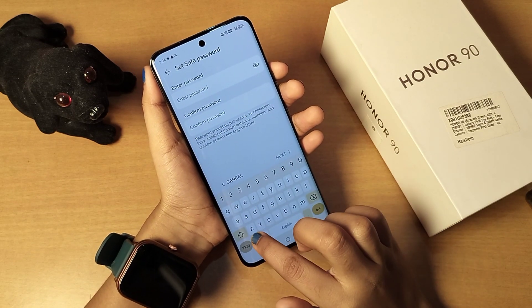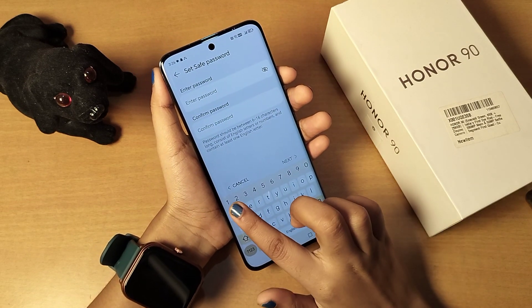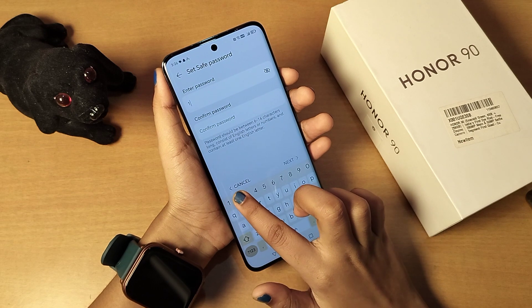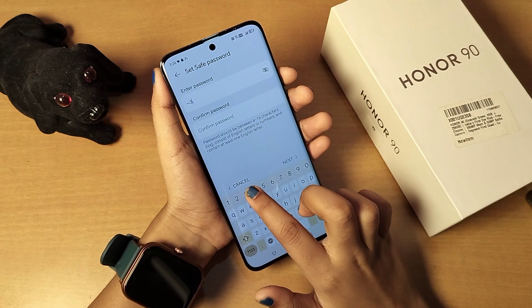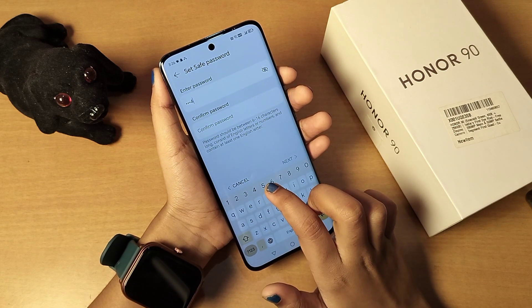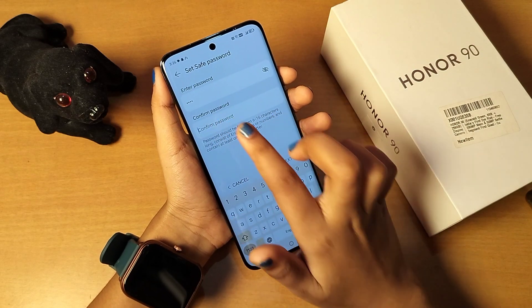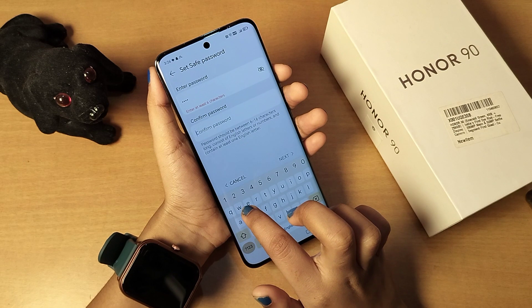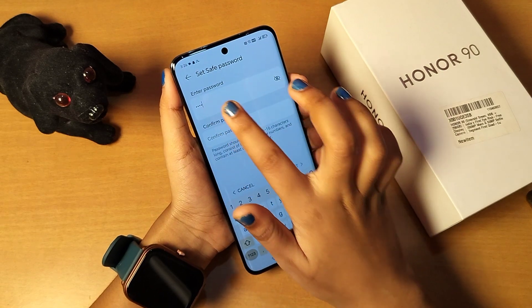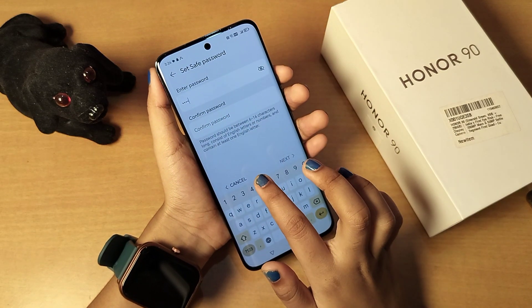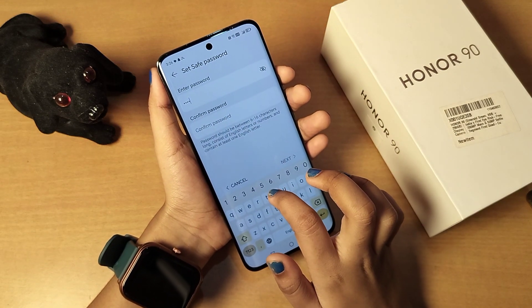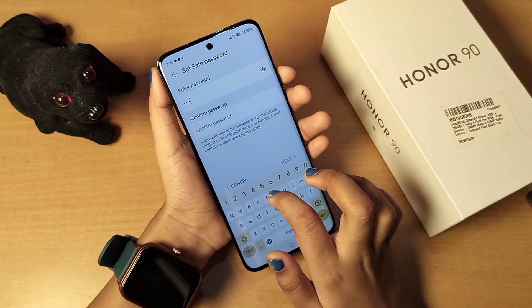Type your password. Then confirm the password — it says it should be at least six characters.